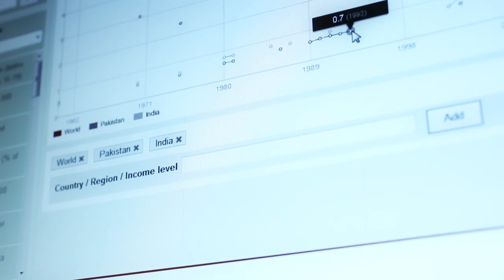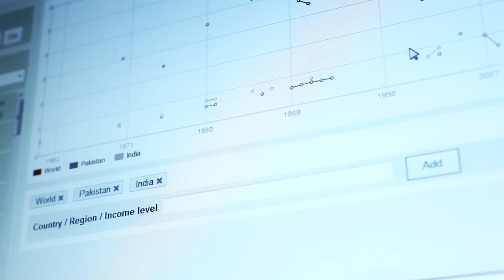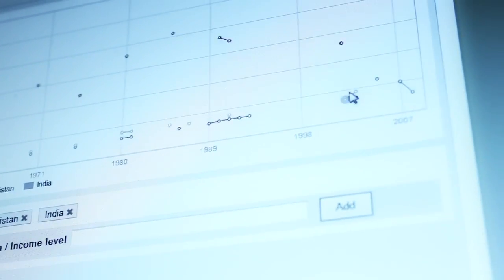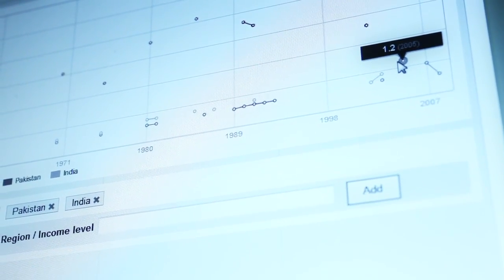As we can see, they're pretty close here in Pakistan — 0.7. India starts pulling ahead here.